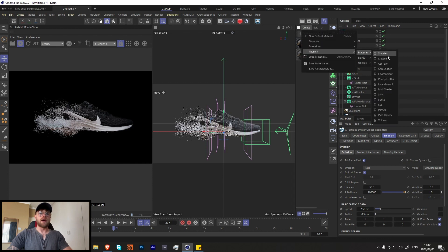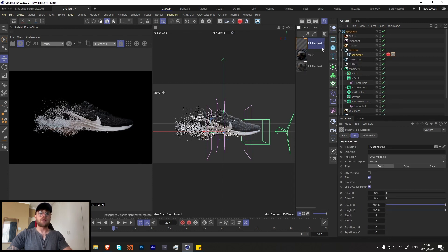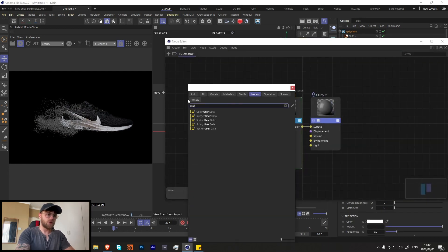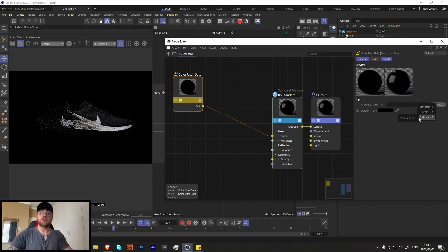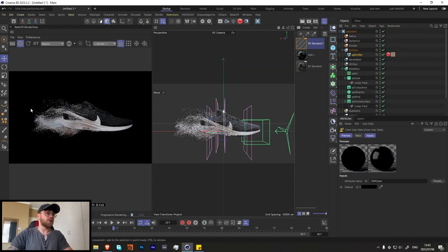Let's go and add a Redshift material. Drag it onto the emitter, then search for user dot color and plug that into the color input. Change it from default to particle, then particle color. Now we're getting the exact color of the particles, which is exactly what we want.